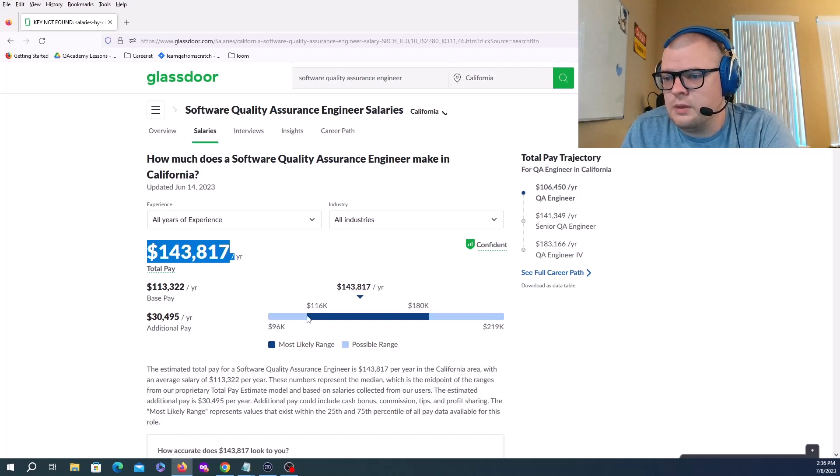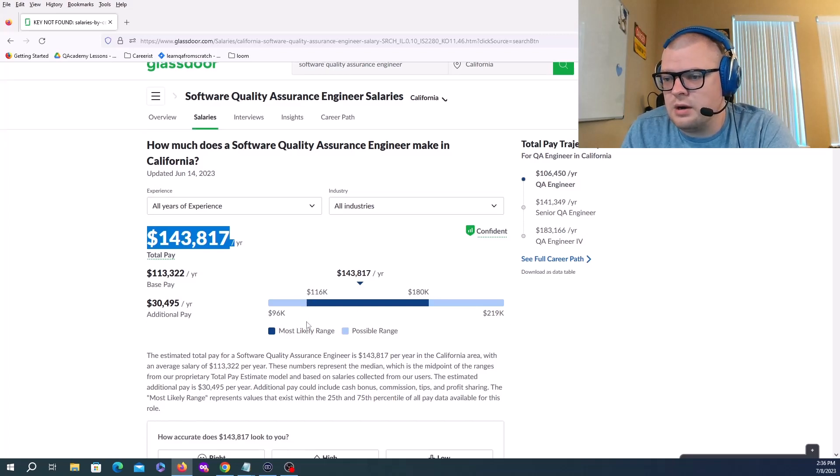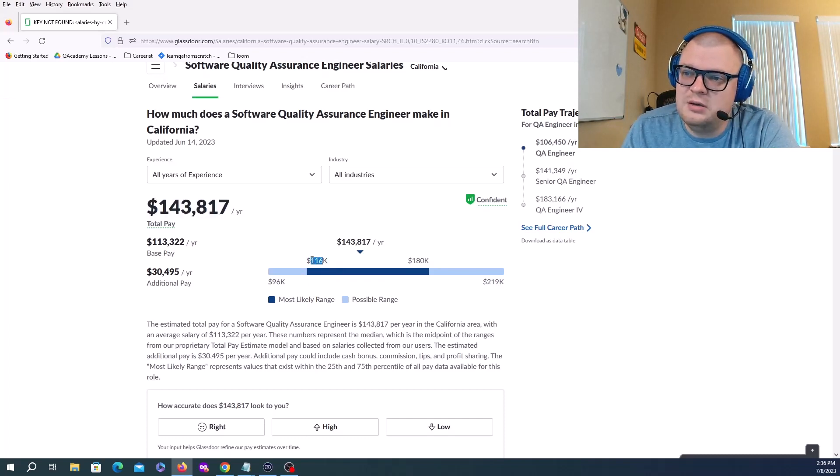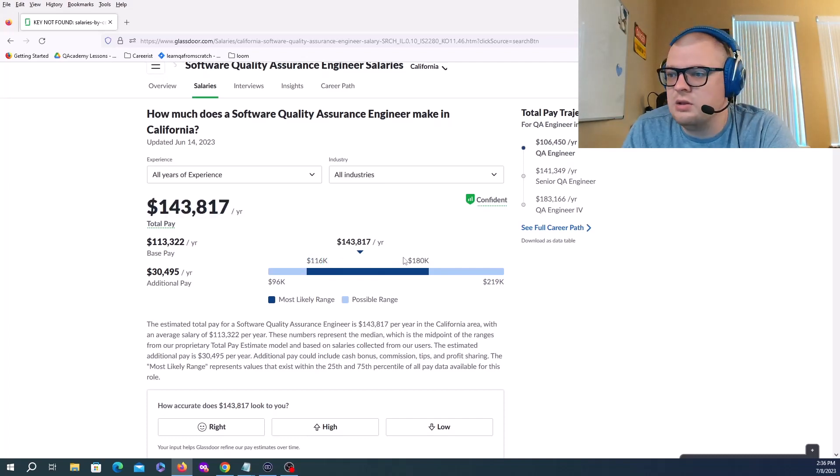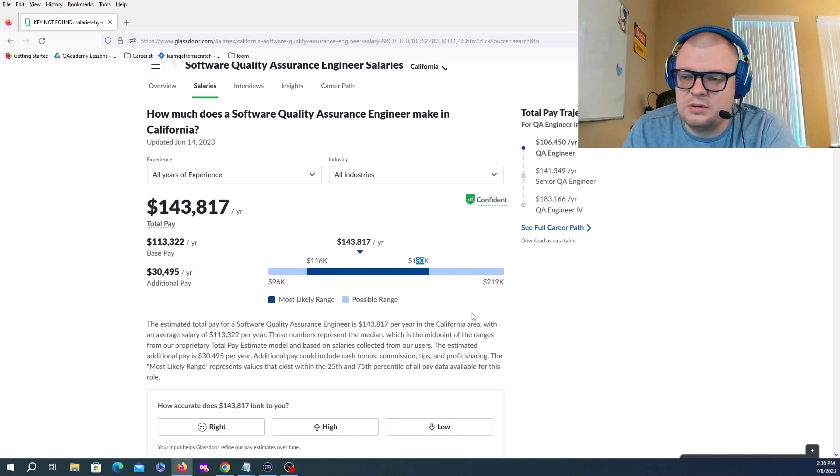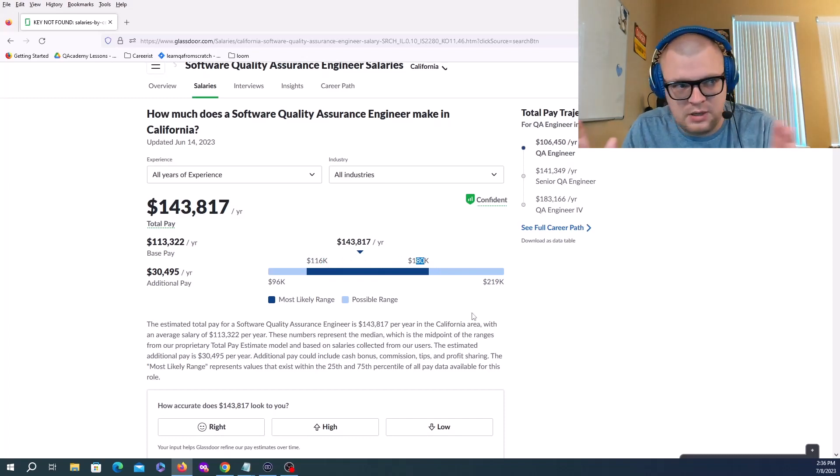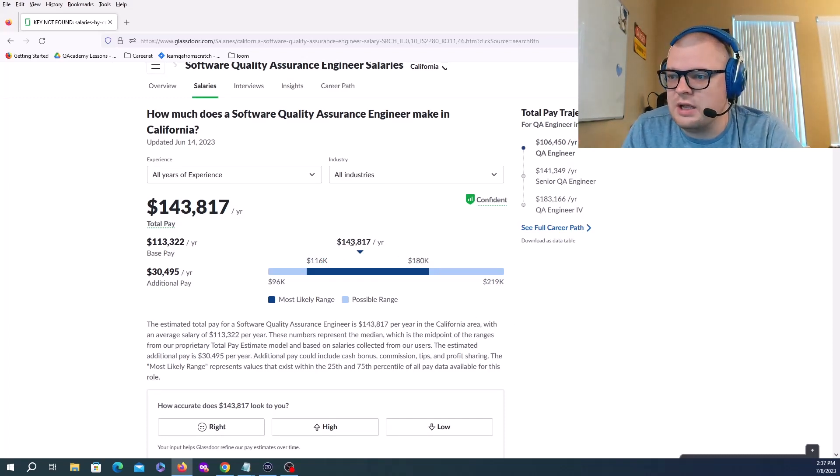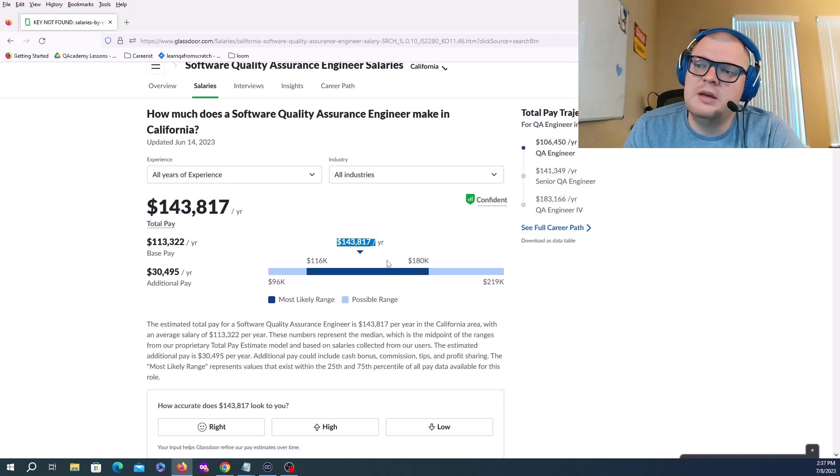Your median spread is from 116K to 180K. Your average salary would be $143,000 in California.